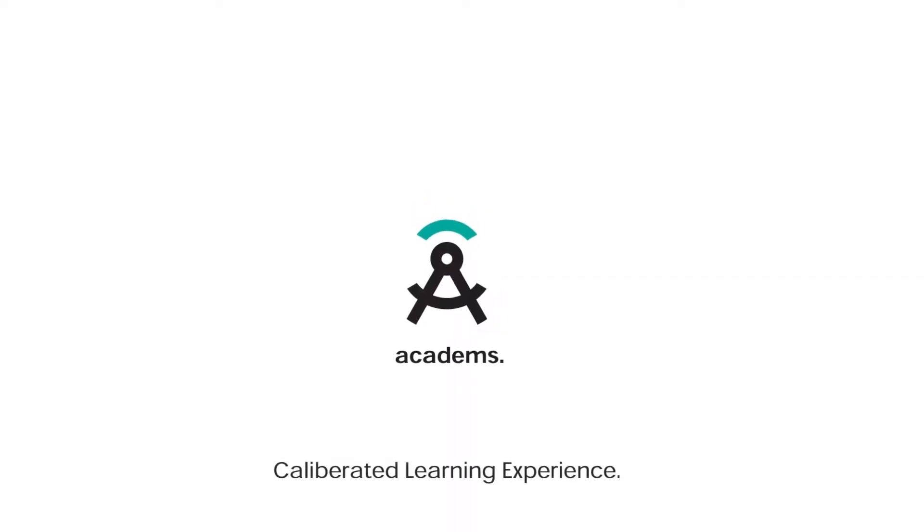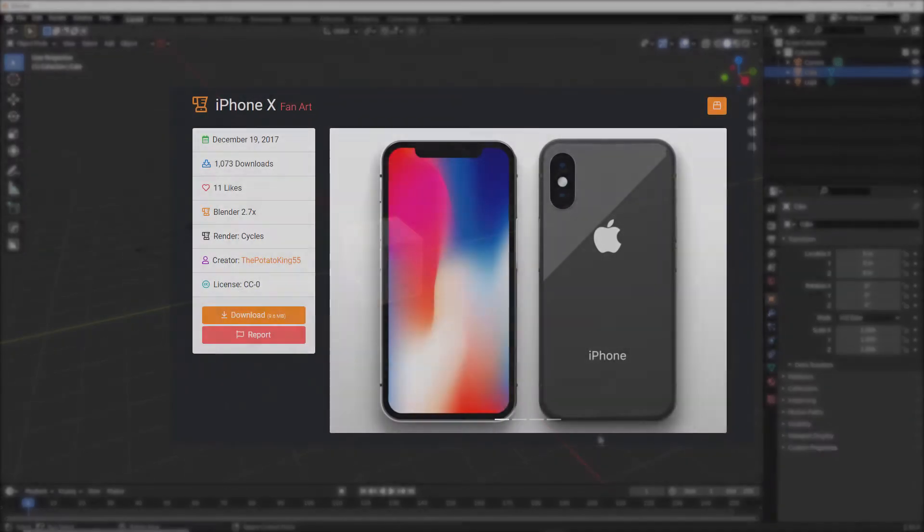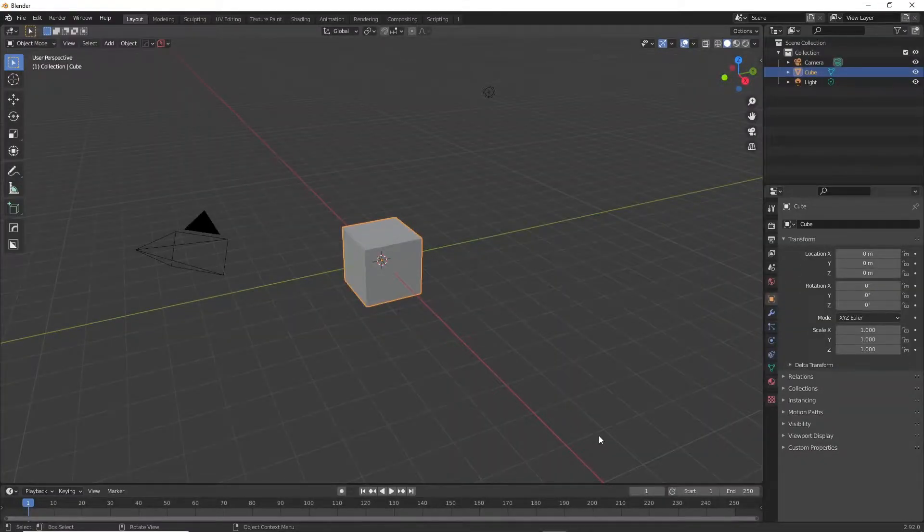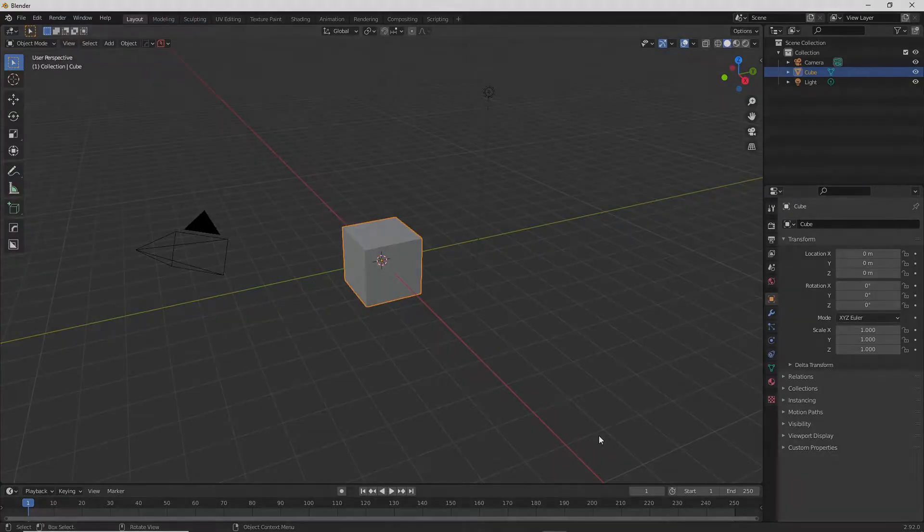Of course we're not going to model an iPhone from scratch, don't worry. We've got this very cool free iPhone model made by the Potato King 55. Damn, wish I was that guy. Go ahead and download it from Blendswap. Link is in the description and don't forget to leave a nice comment on this guy's model.